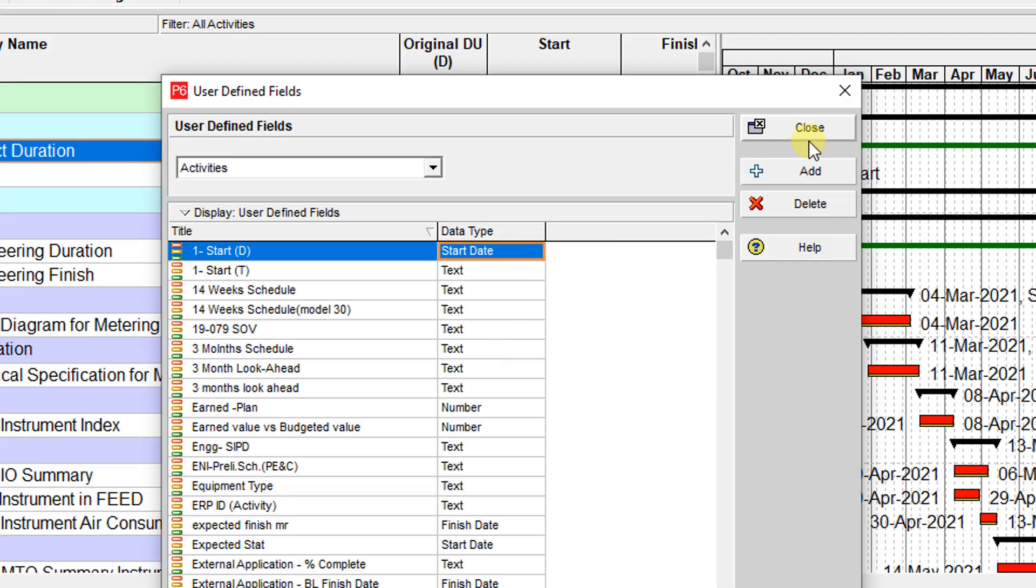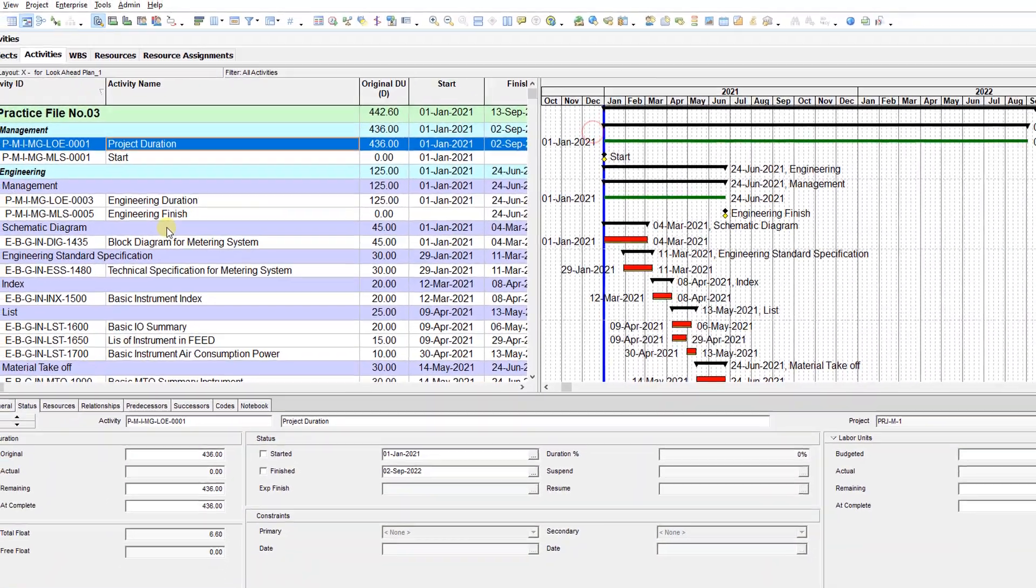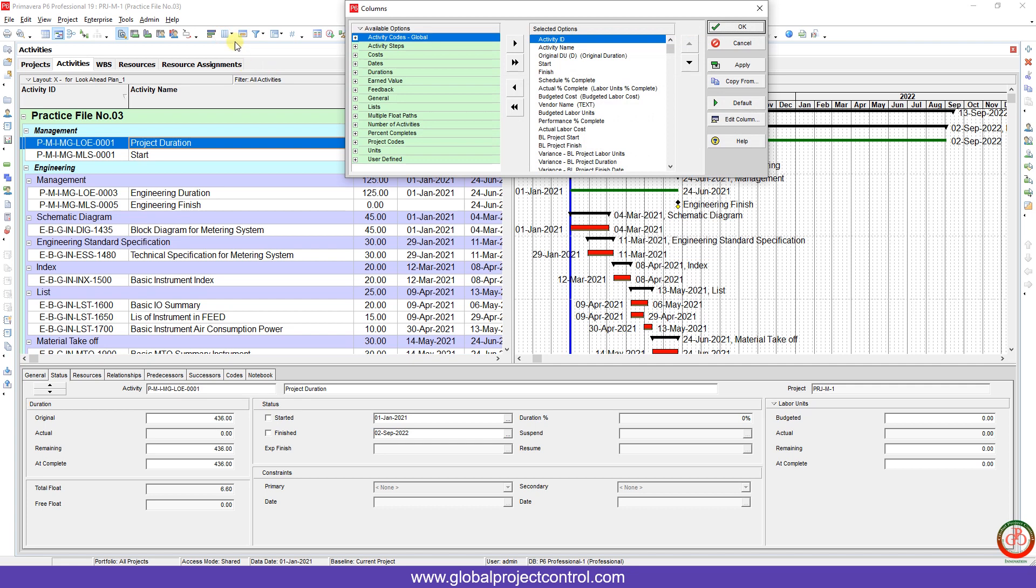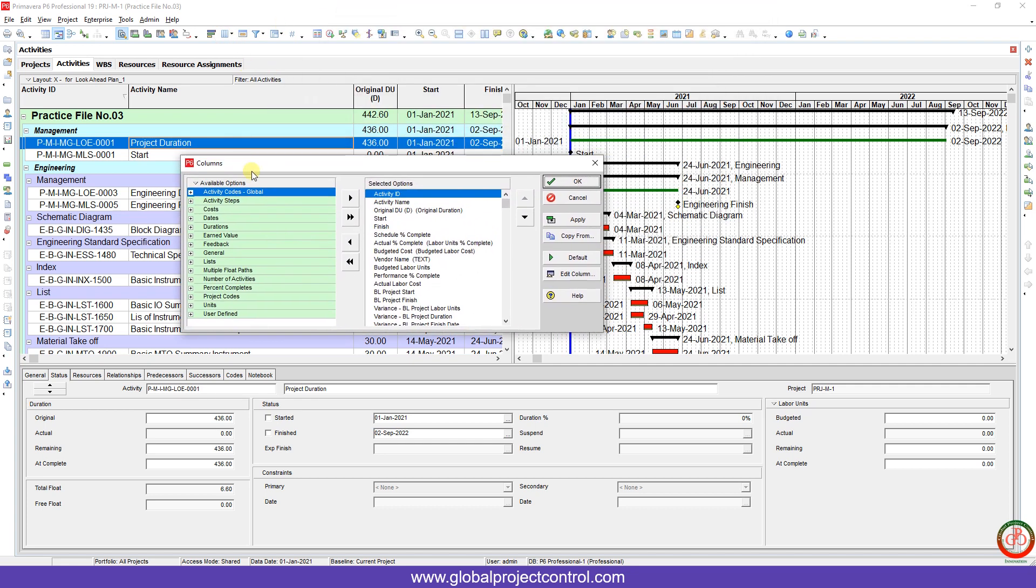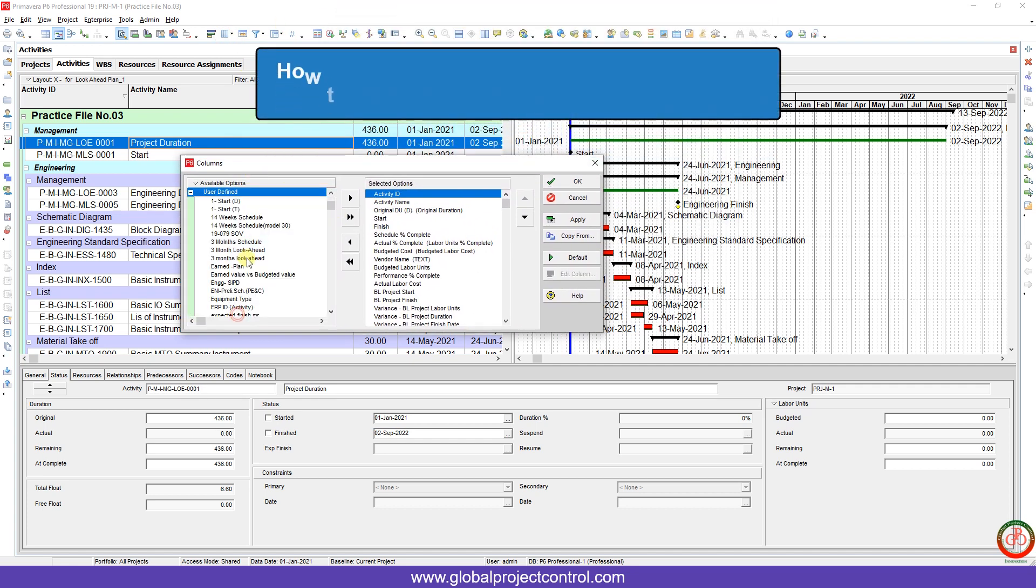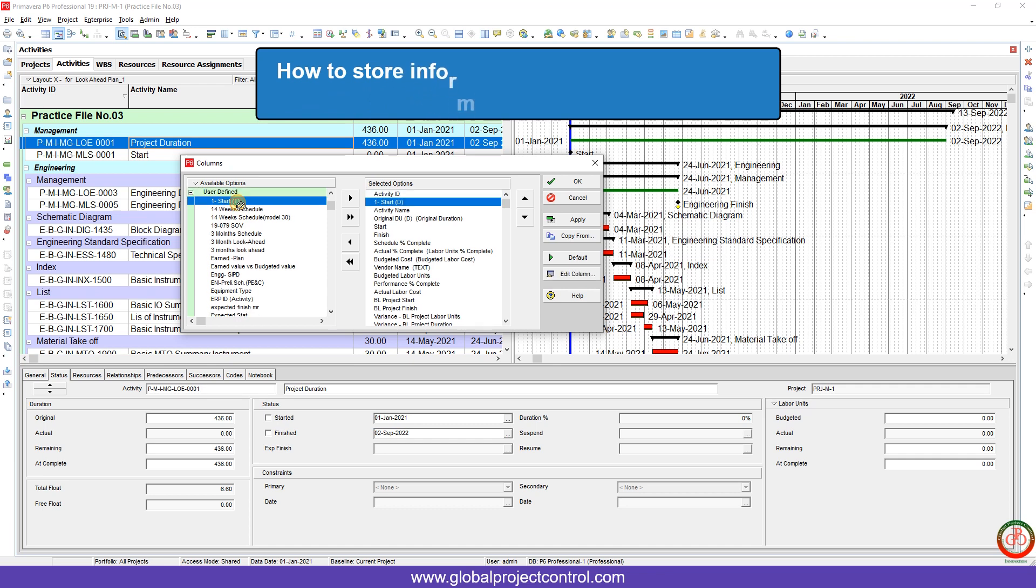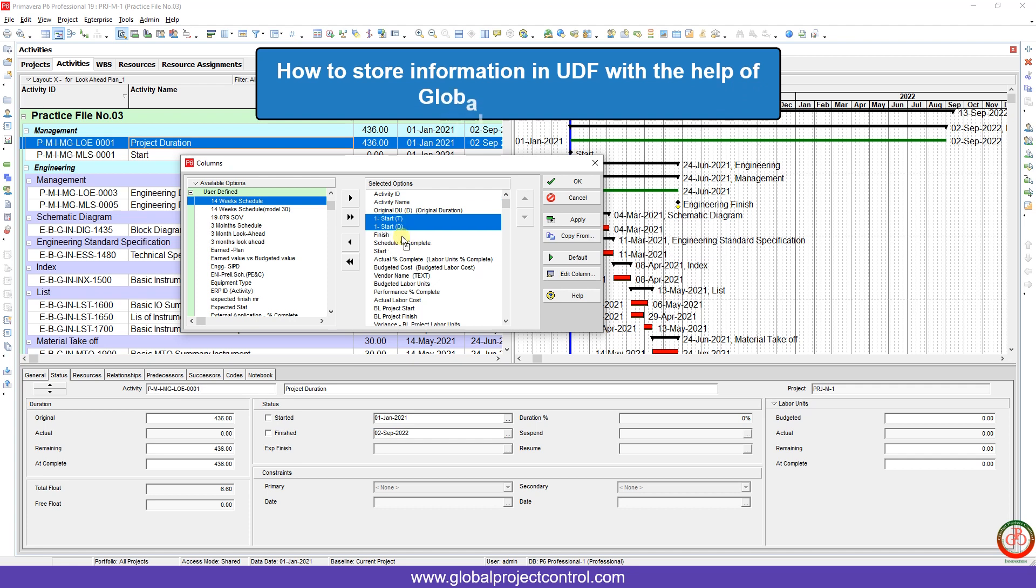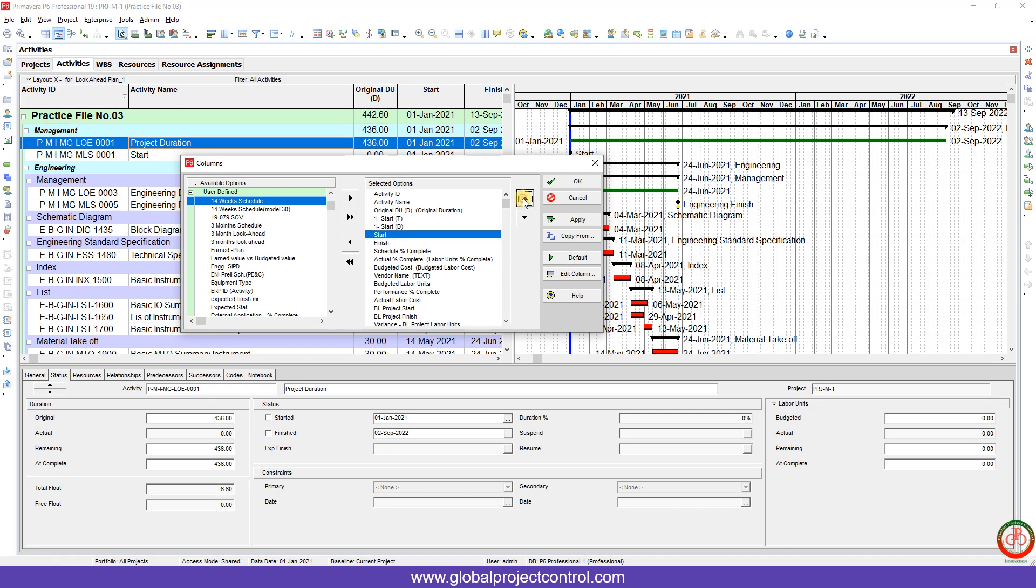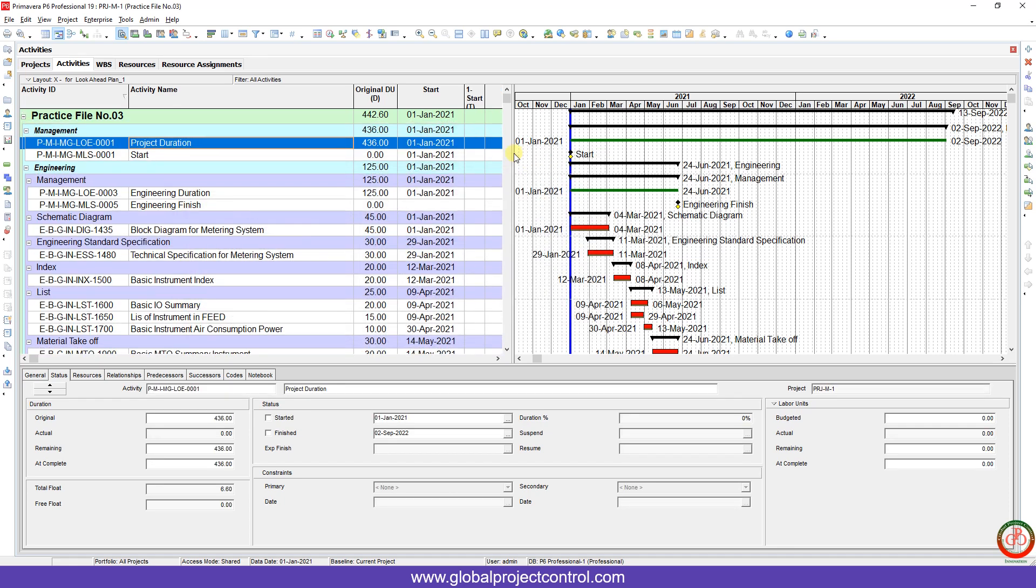Now I want to close it. If you want to store your start date, I go to the columns, then I want to search these two user-defined fields over here. I add them and put them after the start date over here.